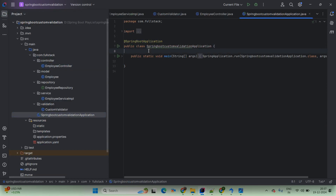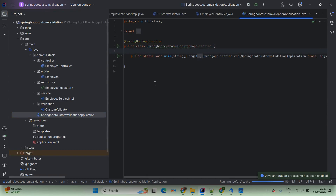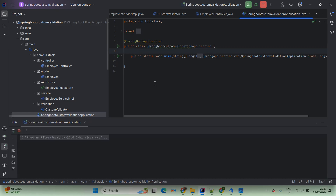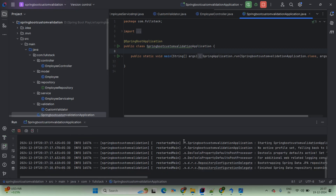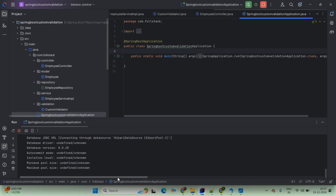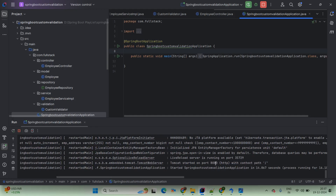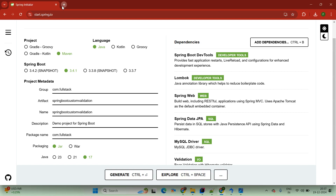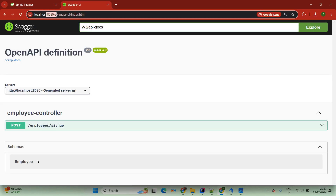Now we have done with the coding. We are just going to start our application — simply start the Spring Boot application here. Once it is up and running, then we are going to test it using Swagger UI. The port number by default goes to 8080. Application started and the port number is 8080. Now we will come up with the Chrome browser and type localhost:8080/swagger-ui.html or index/index.html.